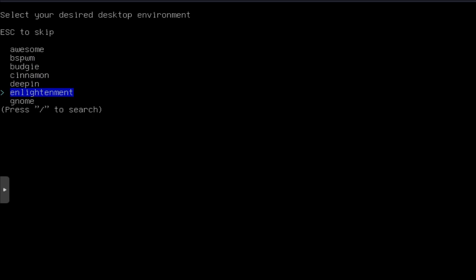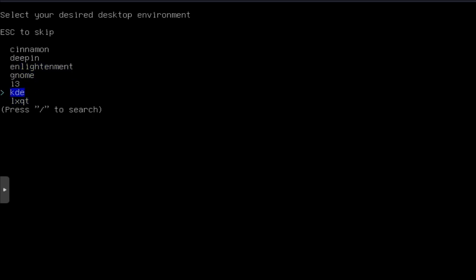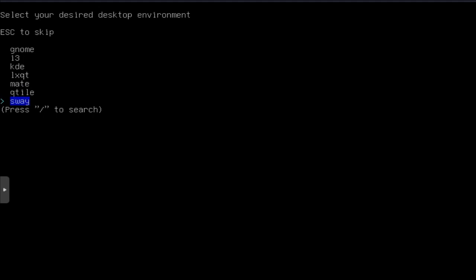LXQT, Mate, Qtile, Sway, XFCE4. And that's what I'm going to select. I'm going to select XFCE4. Well, actually, let's try something different. I hope it doesn't mess up during the install. Let's do Deepin. Let's check out Deepin.